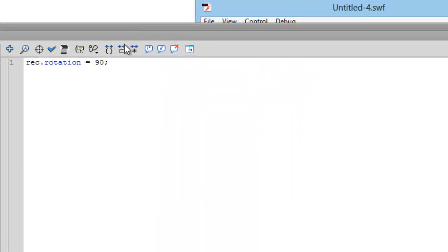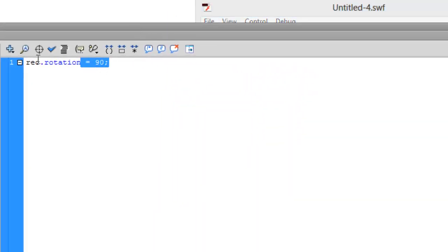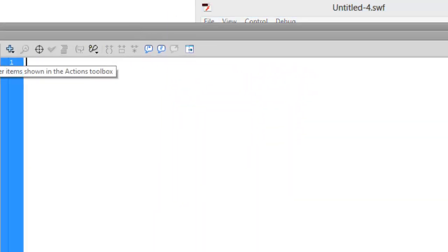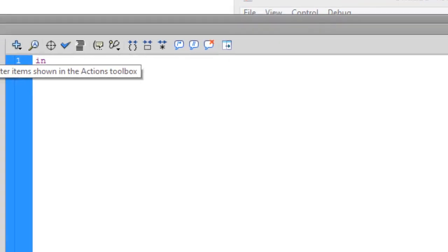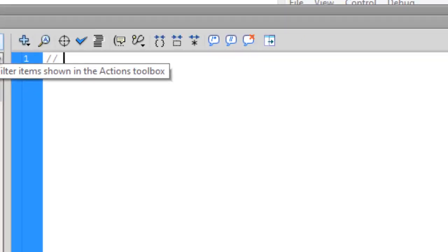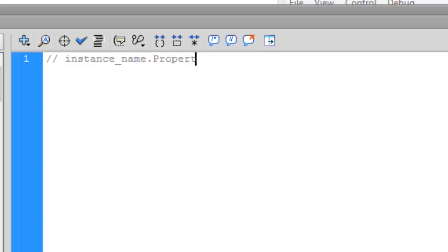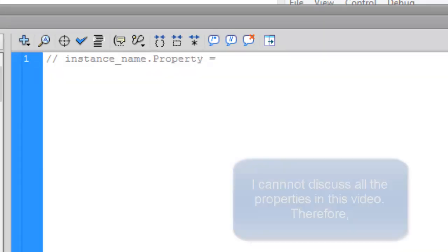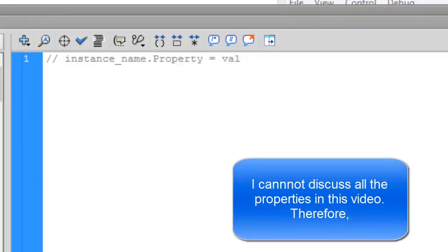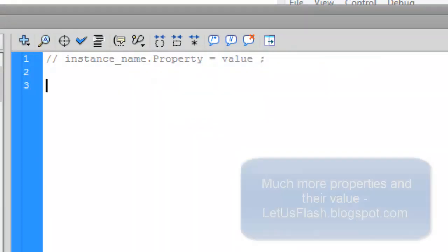So there are like a bunch of properties. So the basic motive is, let's comment it first of all, instance_name.property = value and semicolon.